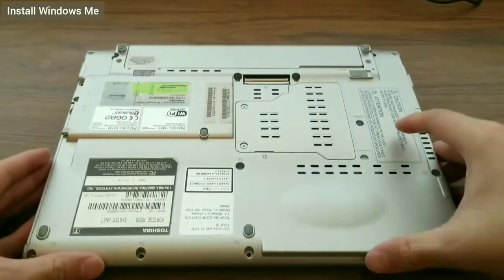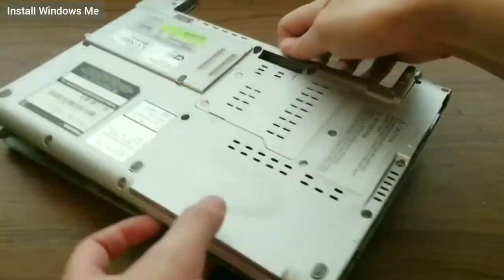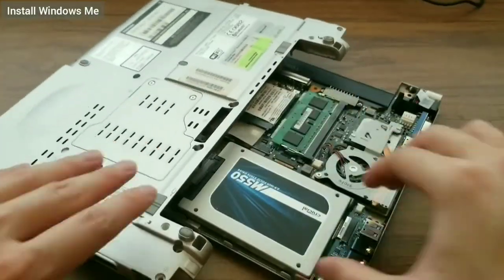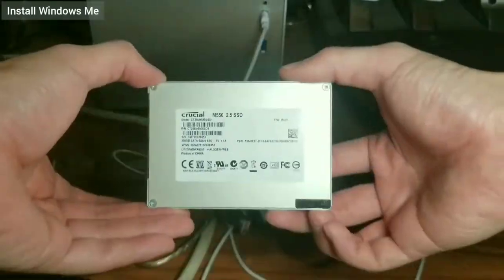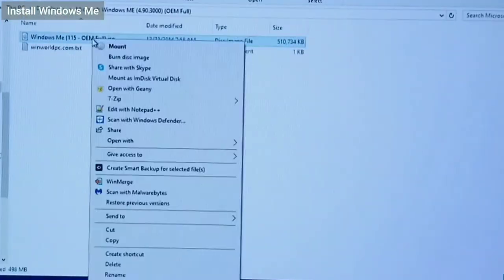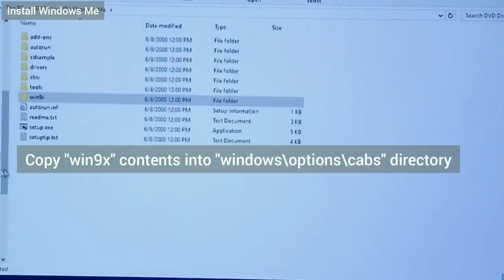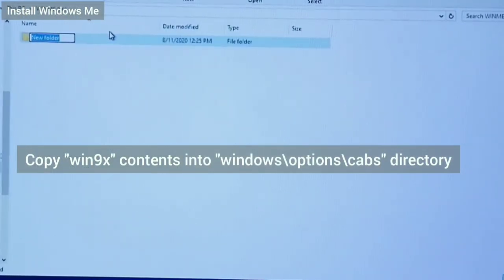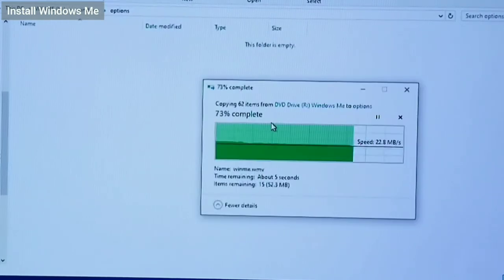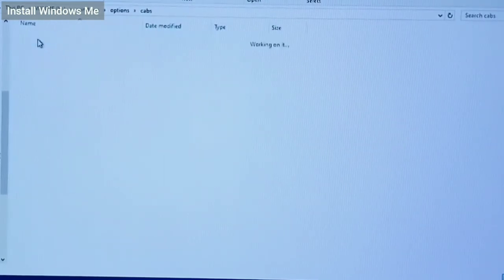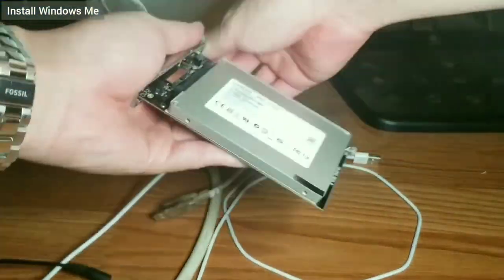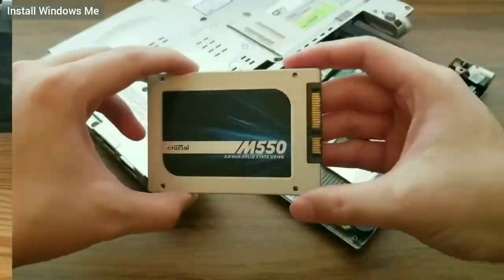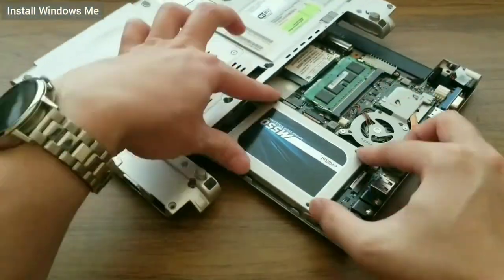I disconnect the SSD and reconnect it to the PC. I mount the Windows ME CD using Virtual Clone Drive and copy the Win9x folder into the Windows ME partition under the Windows Options CABs folder, just as I did with Windows 98 SE.